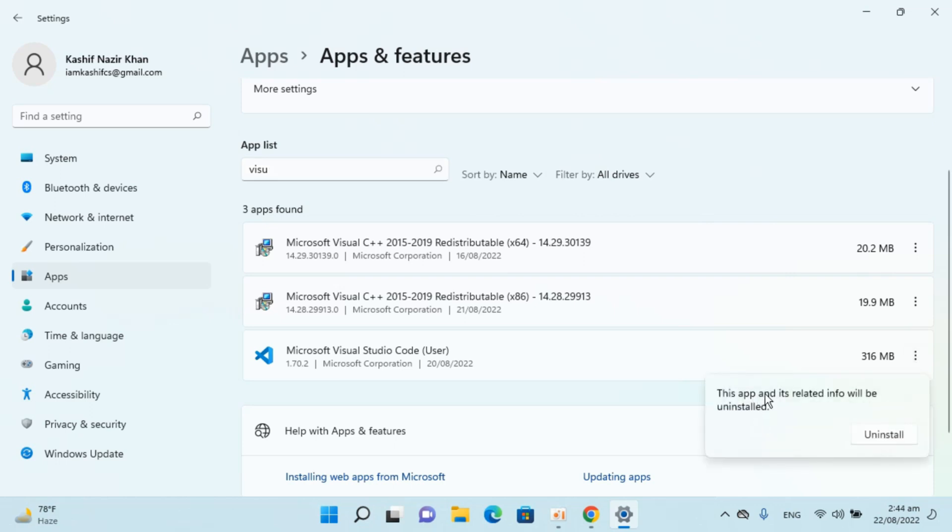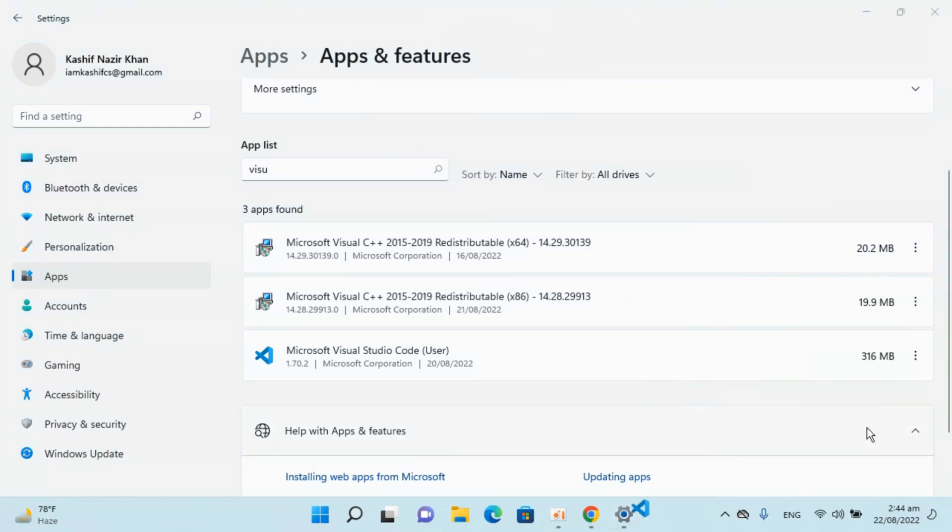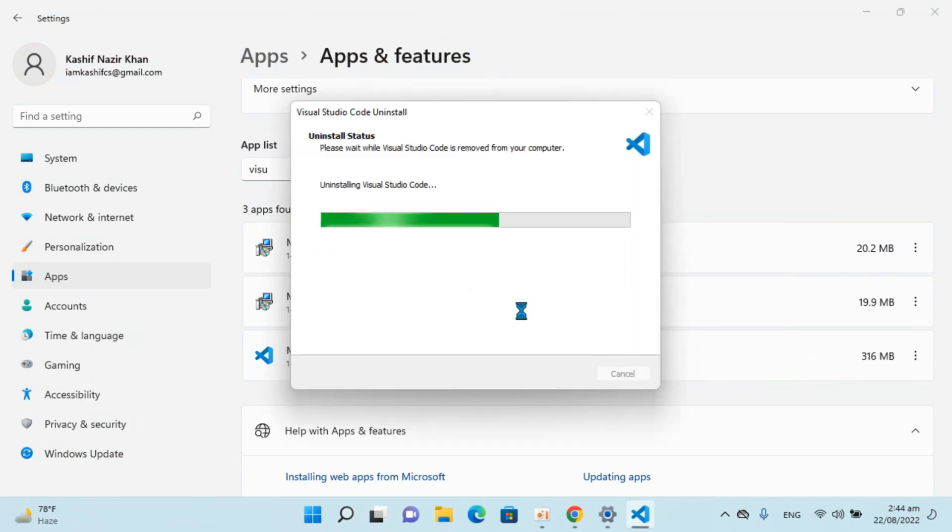This app and its related info will be uninstalled, click on Uninstall. Are you sure you want to uninstall? Click on Yes.